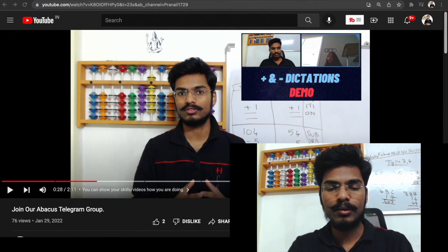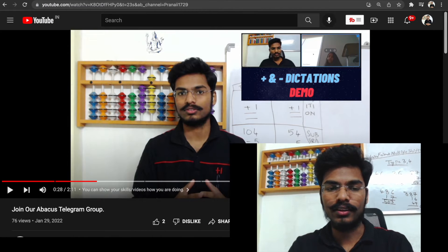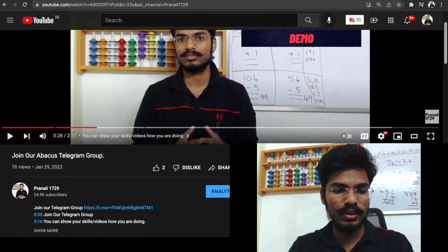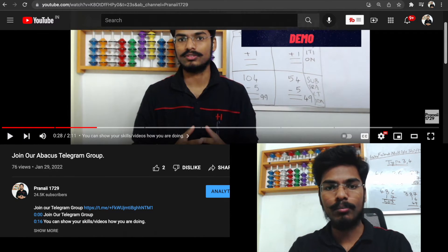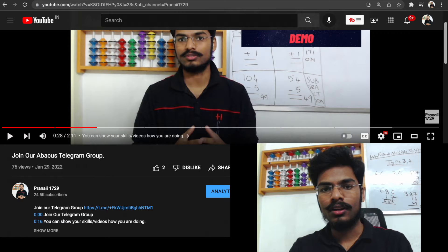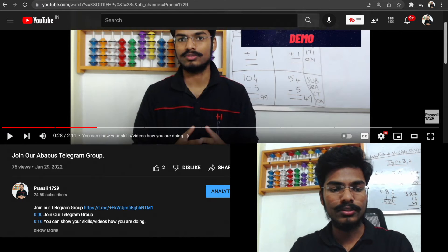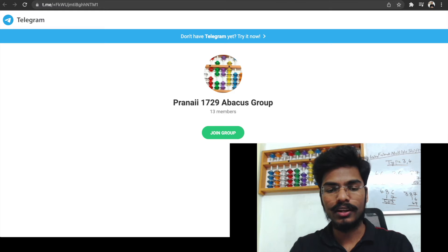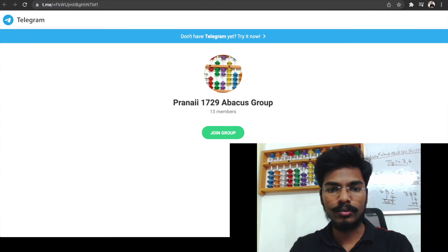Hi all, yesterday I posted a video regarding a Telegram group. There is one small problem: if you don't have the Telegram app installed and you click on join group, nothing will happen. That is the problem.